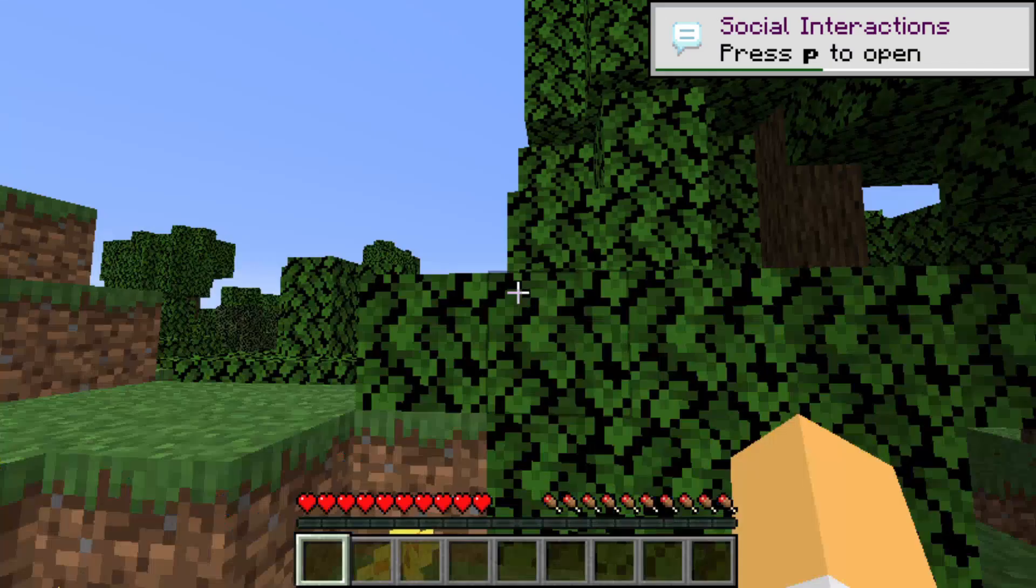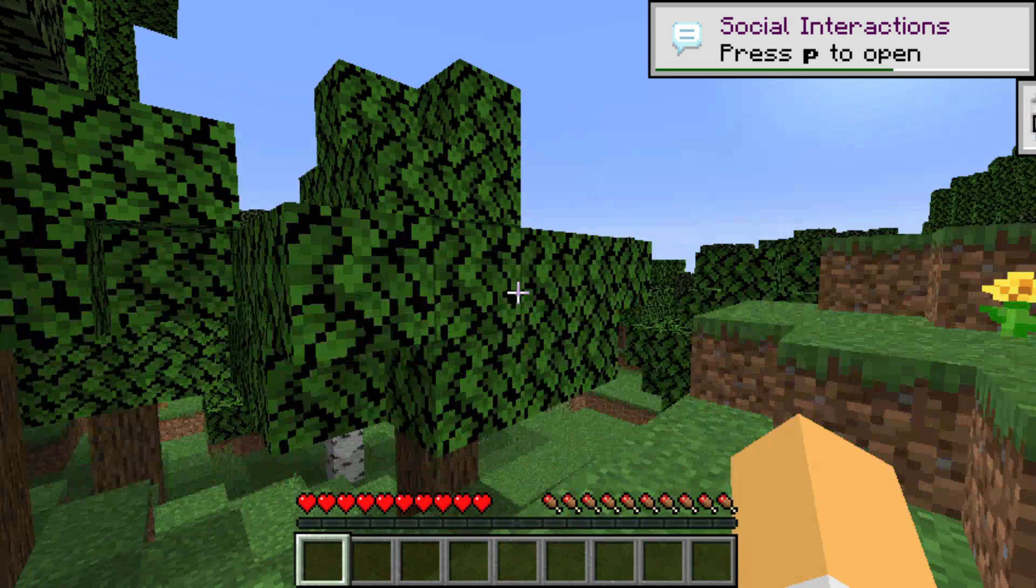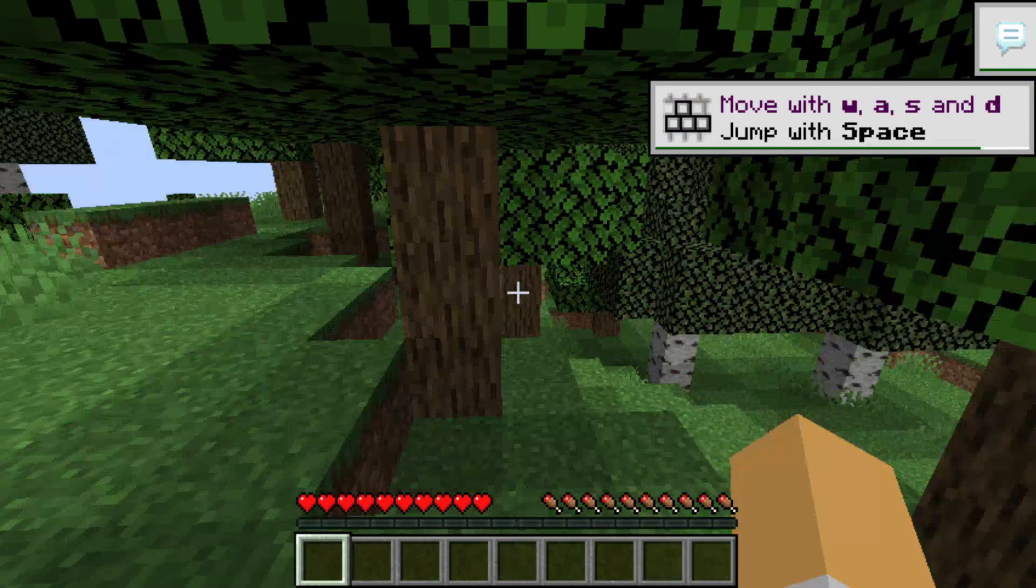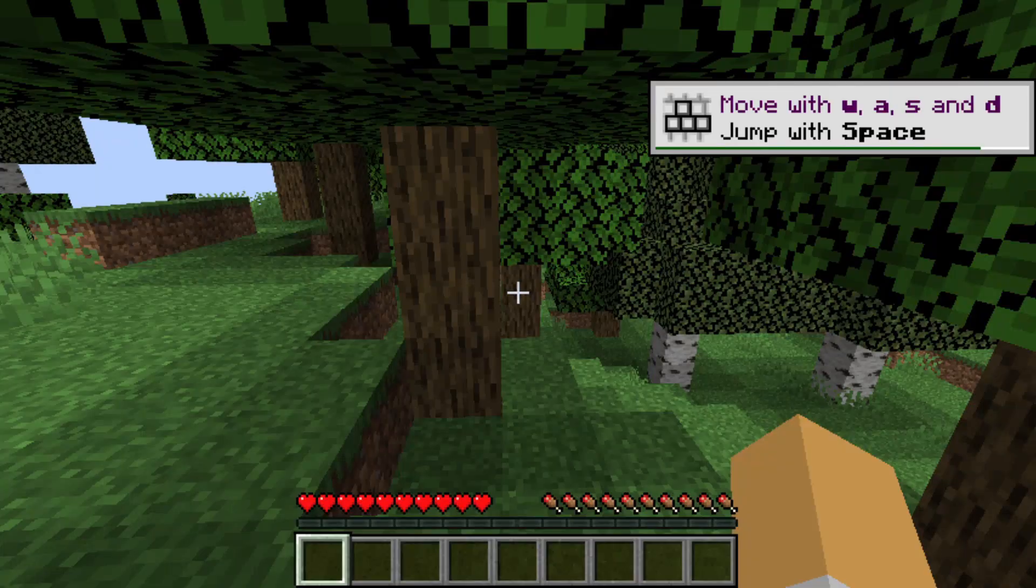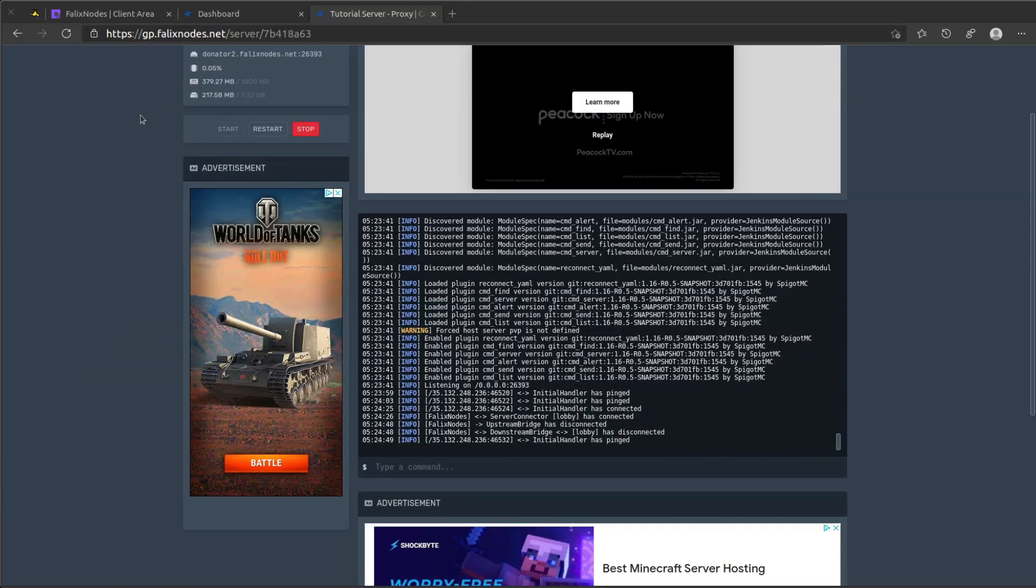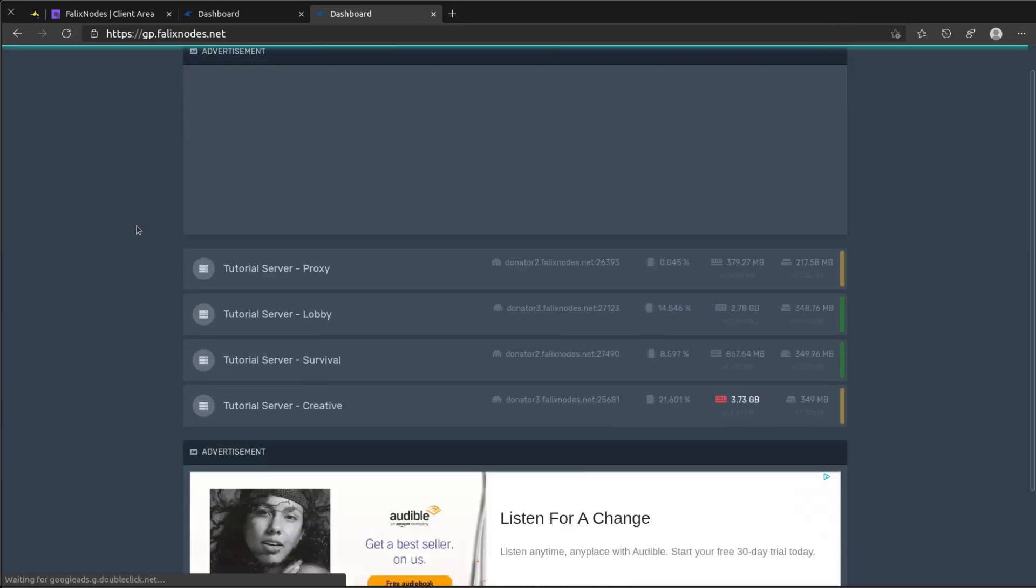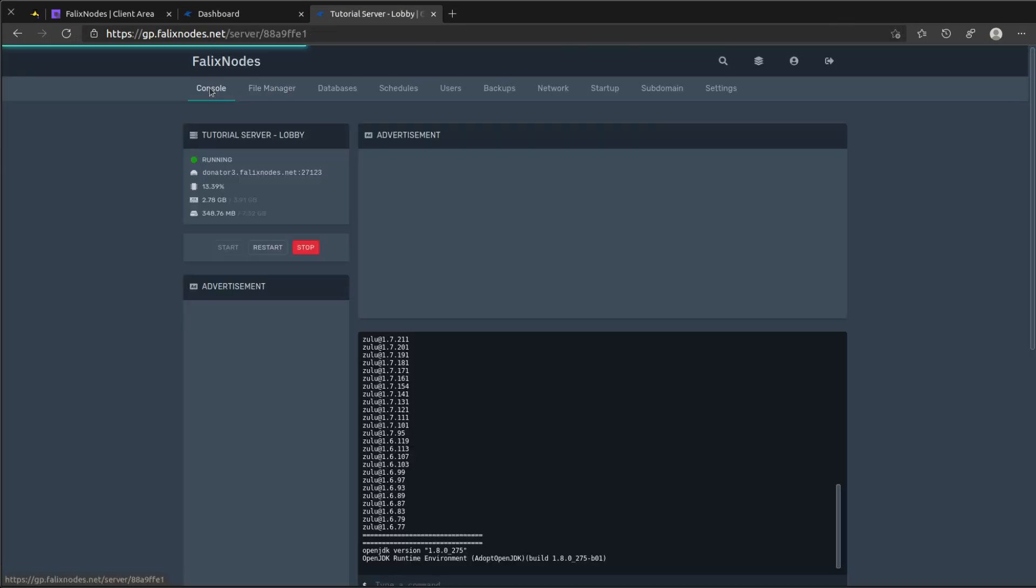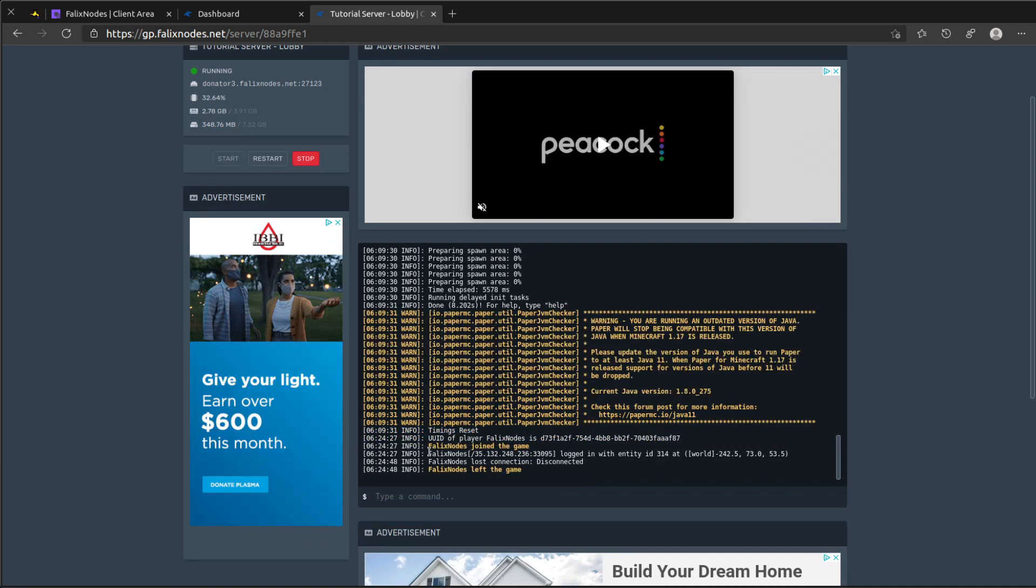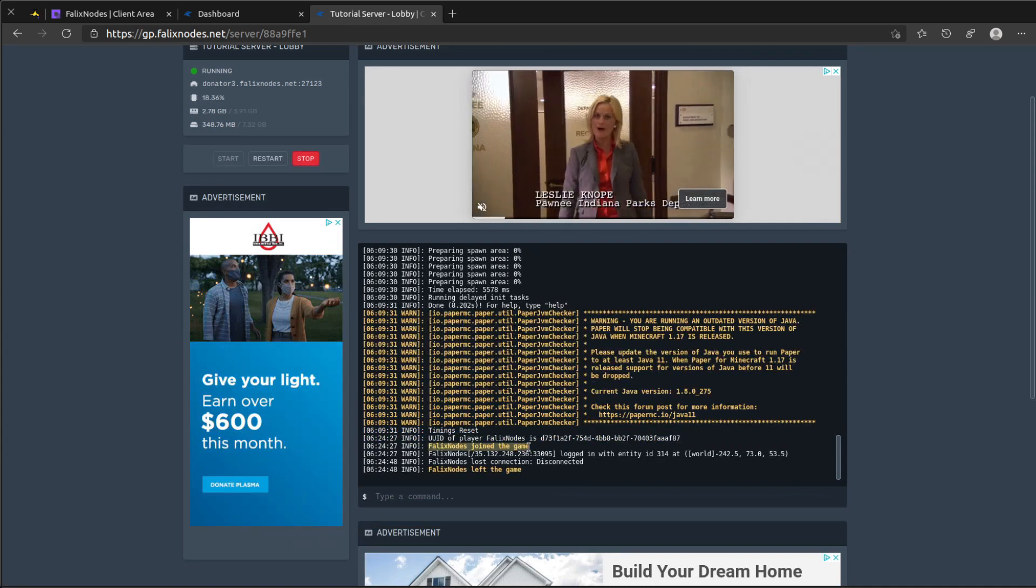So when I join the server, it should bring me to the lobby. And now I'm in the lobby. And we can confirm this by going to our lobby console and seeing that Phallax Nodes joined the game.